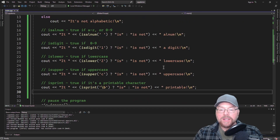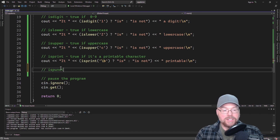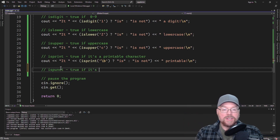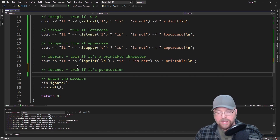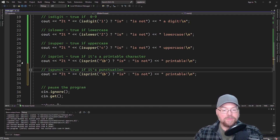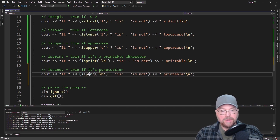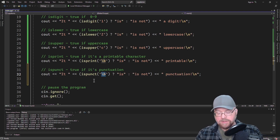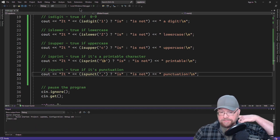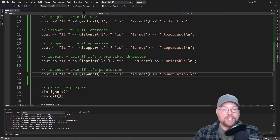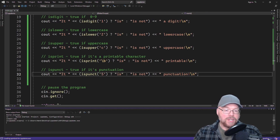Let's look at ispunct and then isspace, and then we'll see an example of a function that tests an entire string. ispunct is true if it's a punctuation character. Basically, if the character you pass to it is a punctuation character, then it's going to evaluate to true, false otherwise. A comma is punctuation — we'll find out when we run this. Yes, it is — comma is punctuation. But a digit is not, so you're going to see it's not punctuation.